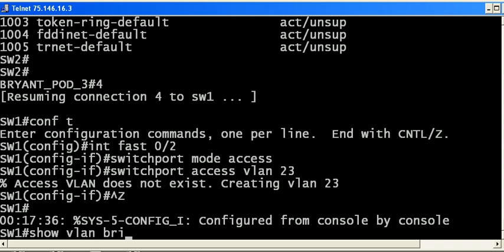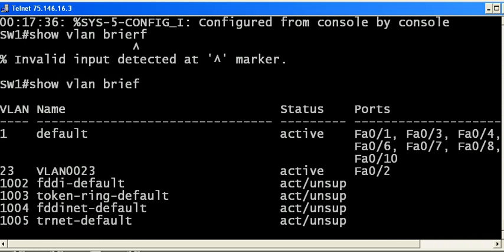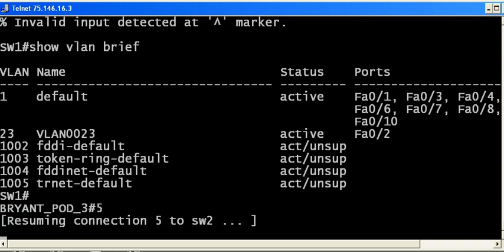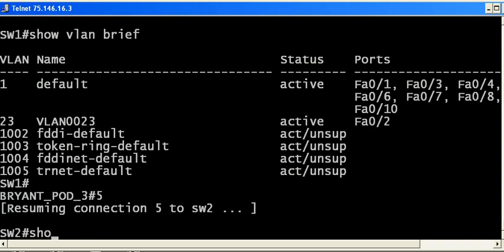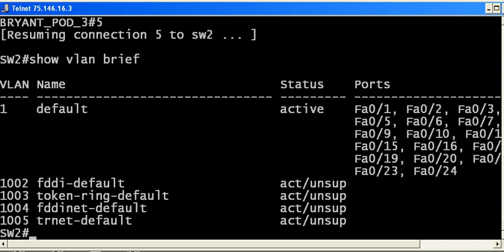Now let's run show VLAN brief, spelling it correctly. You can see that we have VLAN 23. Port 02 is in VLAN 23. Everything's fine. So we're going to go over to switch 2 and run the same command.